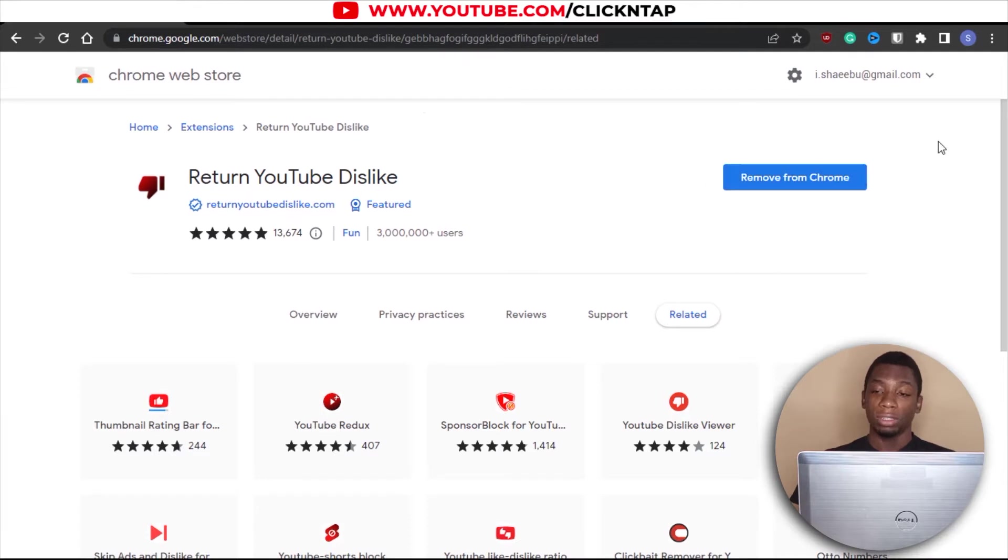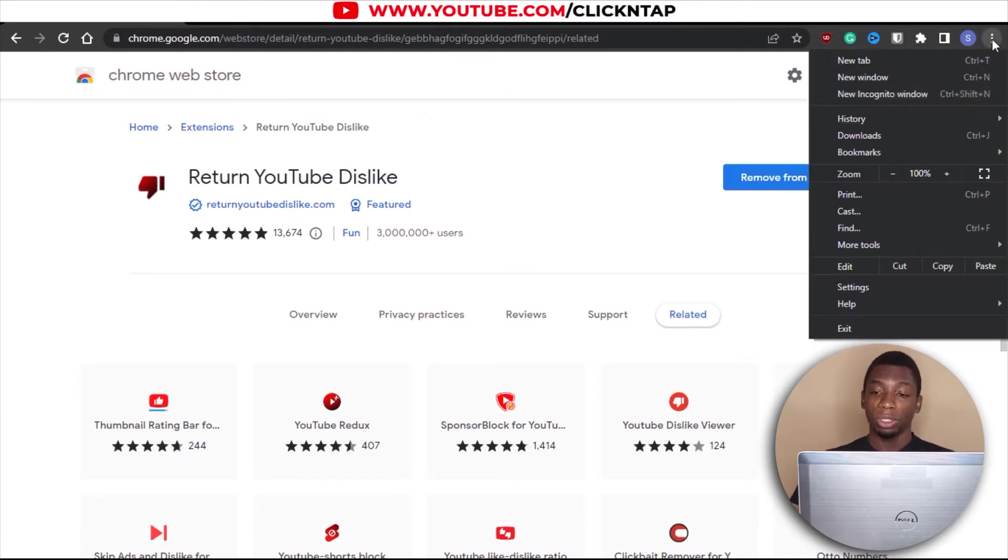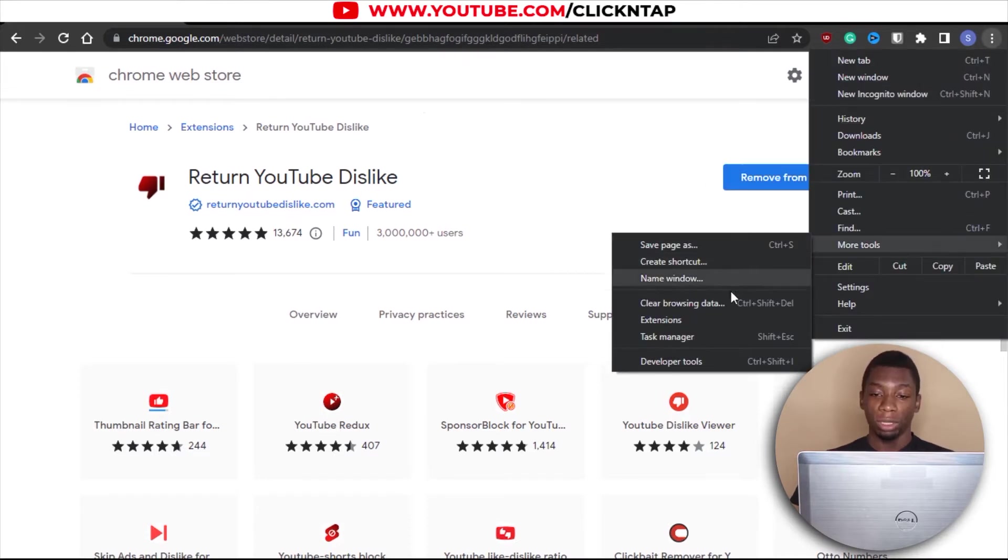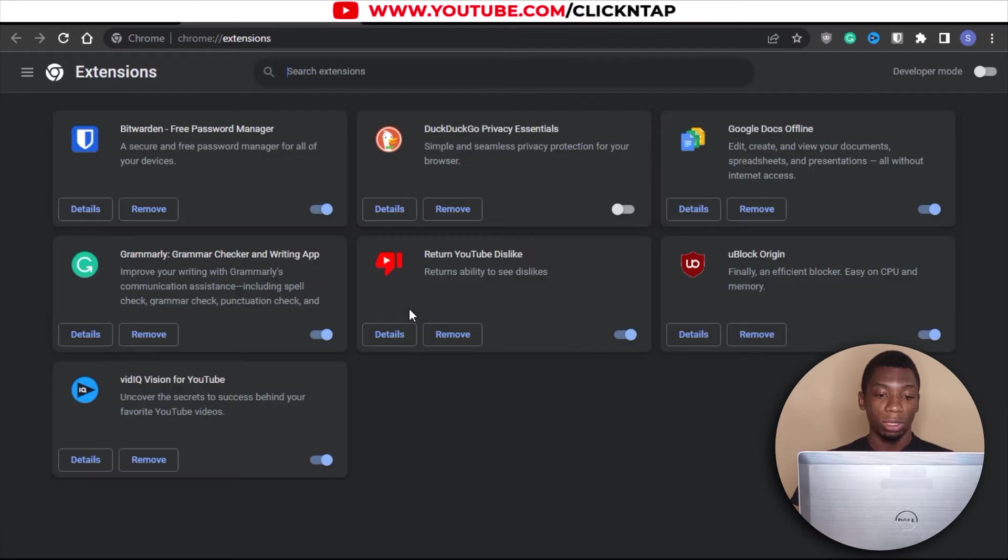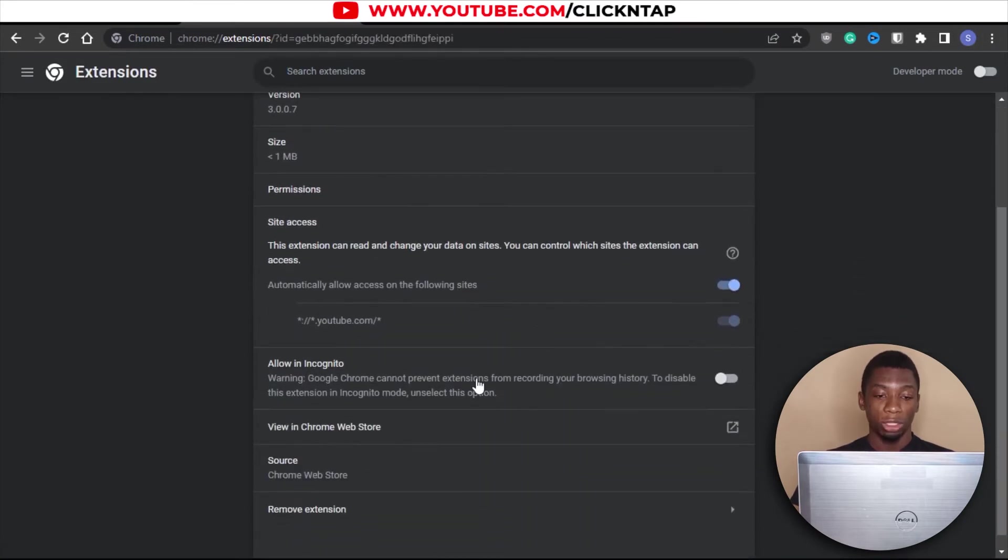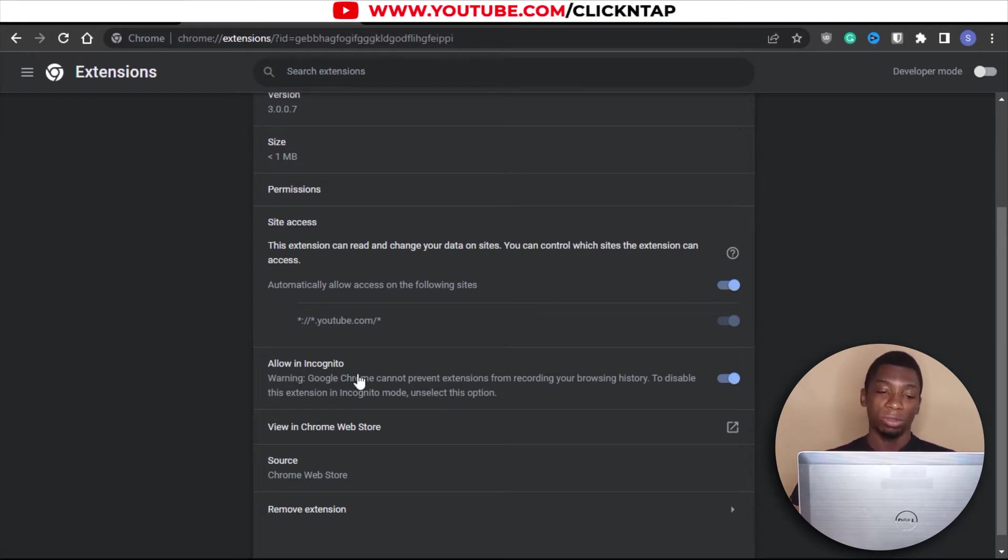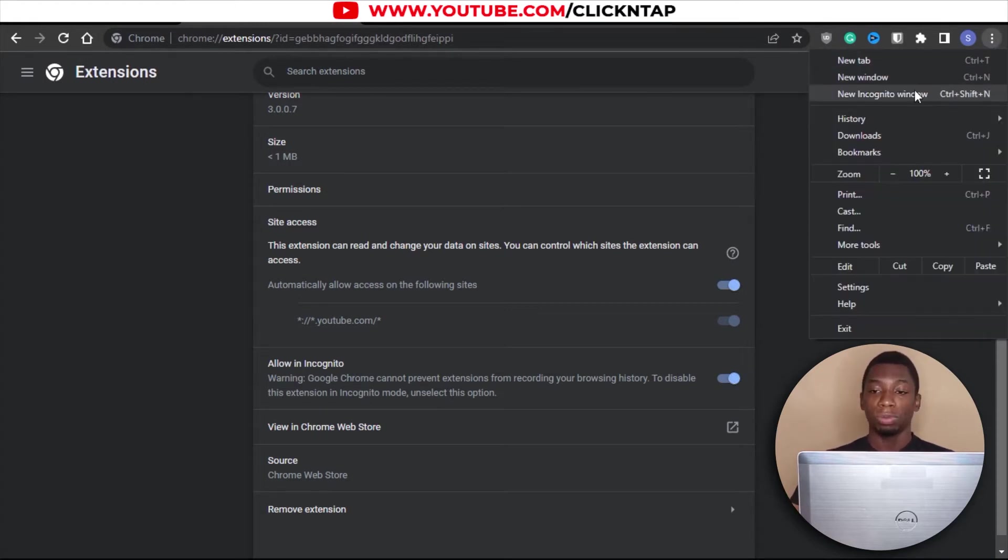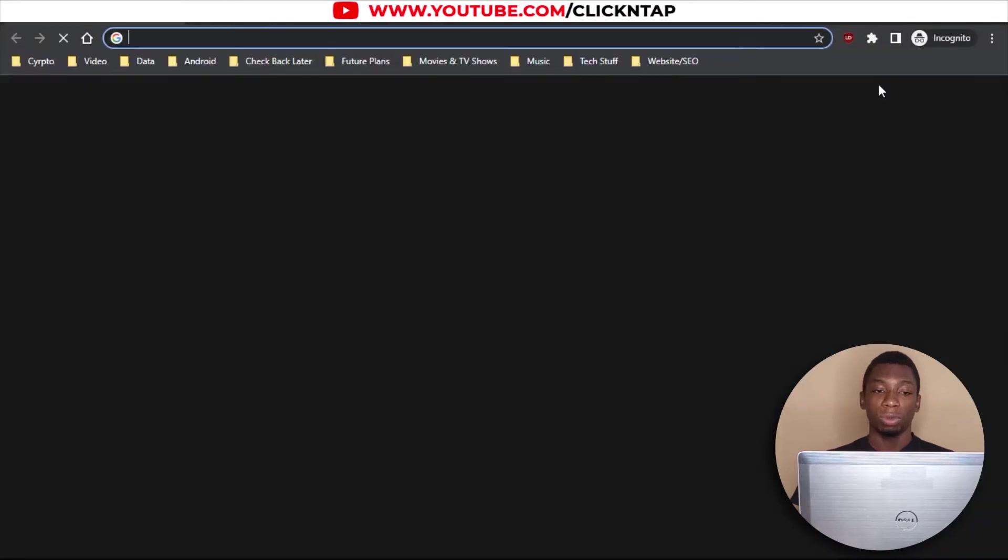I just installed the add-on and now I'm going to make sure that it will be working when I'm in incognito mode. So I'm just going to click details and then make sure this is enabled. And now when I'm in incognito, the app should work. So now I'm going to just open up an incognito window.